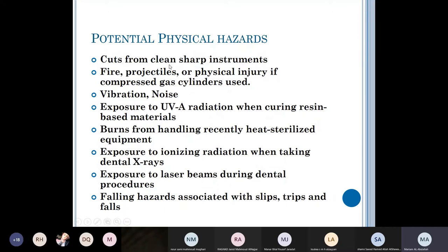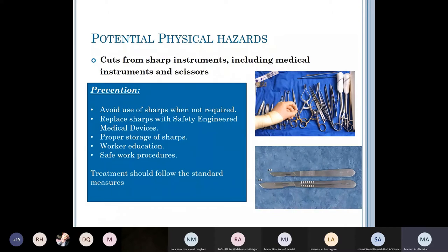We'll start with physical hazards. Cuts from clean sharp instruments — 'clean' is a very important word here, because if the sharp instruments were used and contaminated by a patient's blood or saliva, it becomes a biological hazard, not a physical one. Other physical hazards include fire and projectiles if compressed gas cylinders are mishandled, vibration and noise, exposure to UVA radiation when curing resin-based materials, burns from handling recently heat-sterilized equipment, exposure to ionizing radiation from dental X-rays, exposure to laser beams, and falling hazards from slips, trips, and falls.